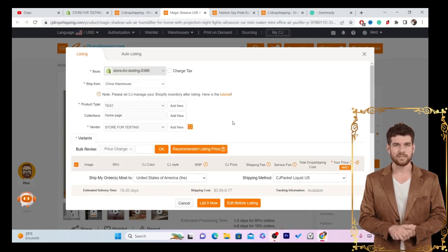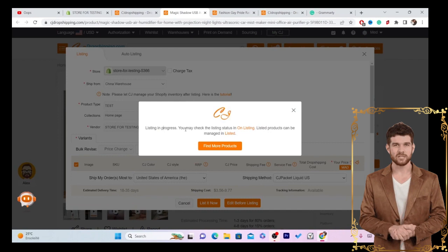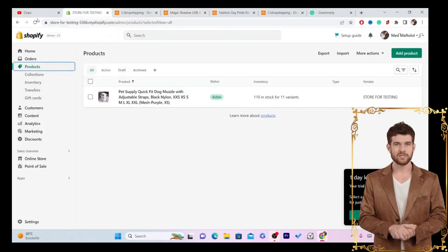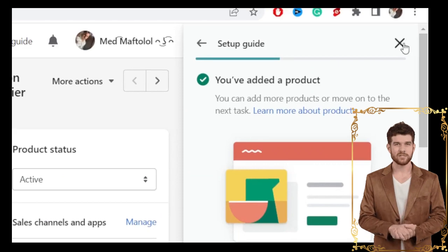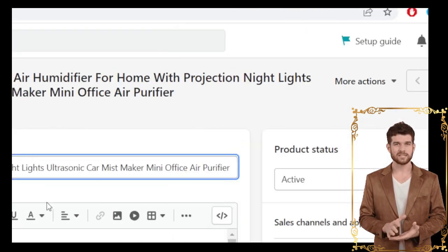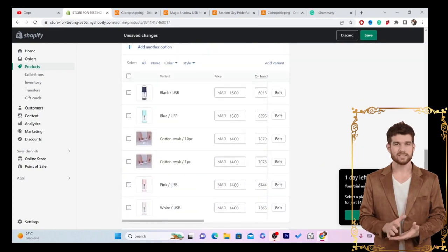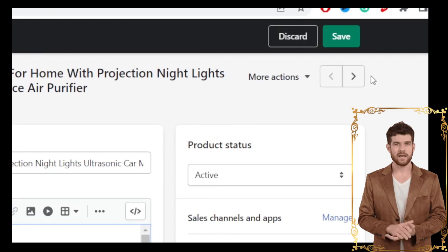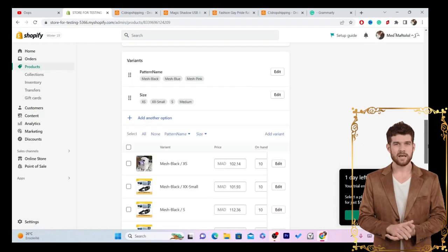After you've set your prices, click List It Now. It will say 'Listing in Progress' — you can check the listing status under Listed Products. This product will then be imported to your Shopify store. Once it's there, you can click on the product and edit the title, description, pictures, and price directly in Shopify.